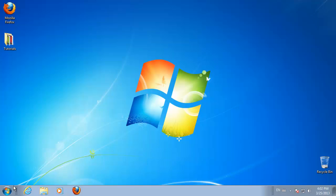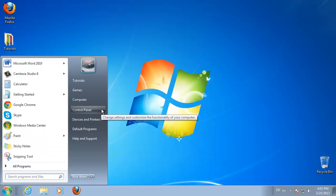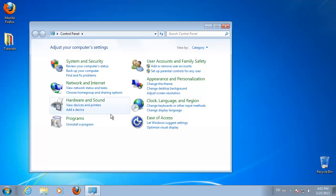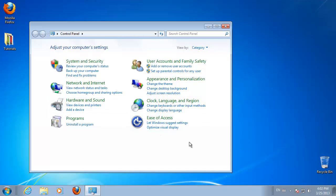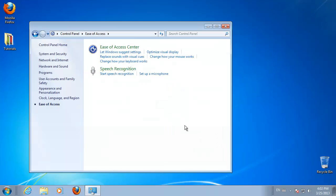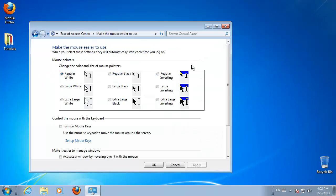Click Start and then select Control Panel. Select Ease of Access Section. From the Ease of Access Center, select Change How Your Mouse Works.